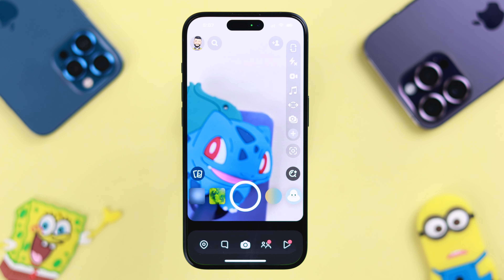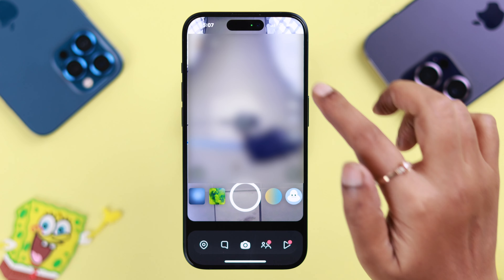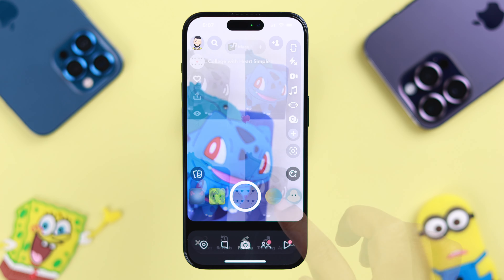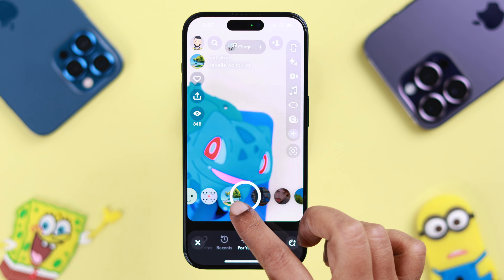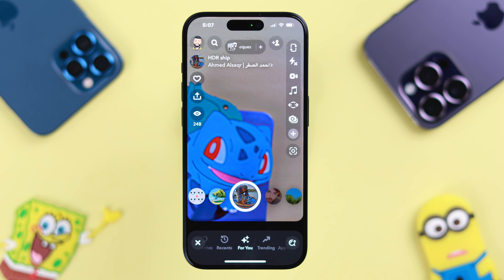After reinstallation, open the app and try both the front and back cameras to check if they're working. At the same time, try using different filters — that may also solve your issue.